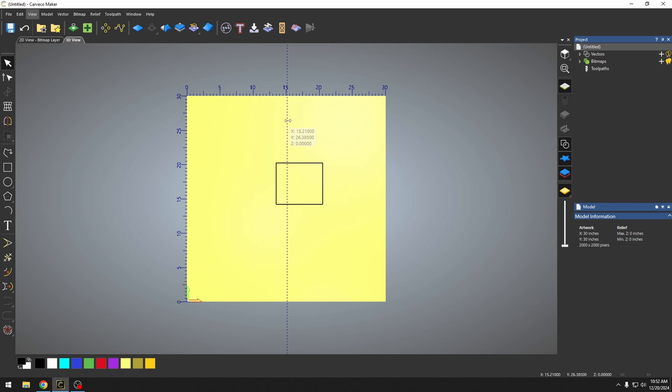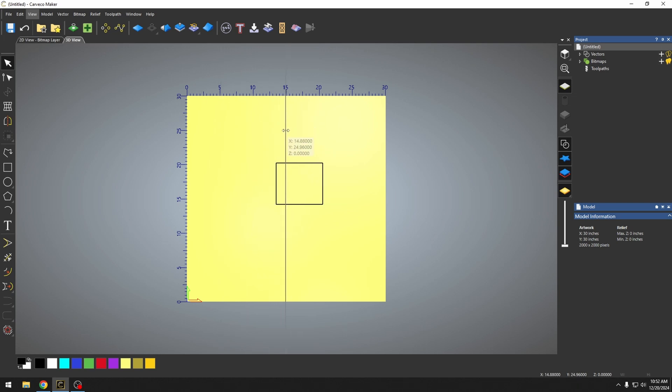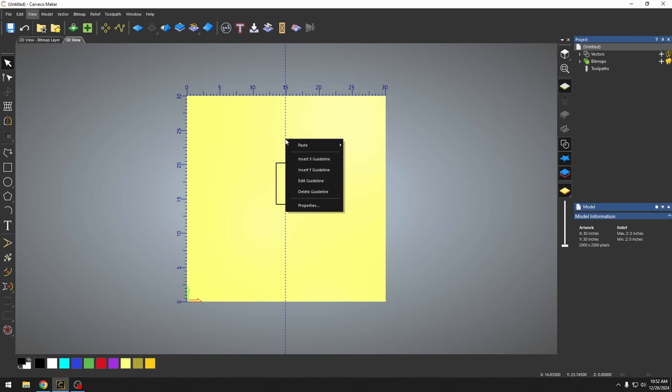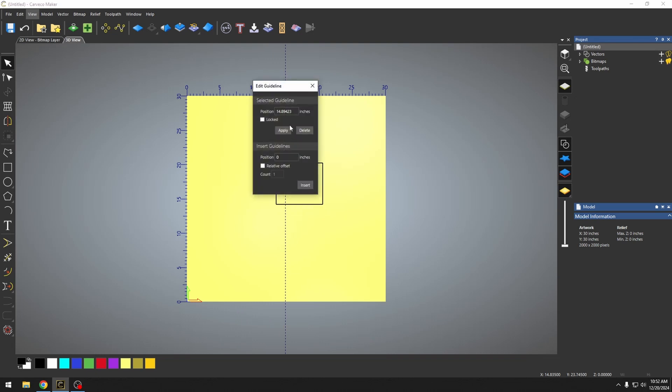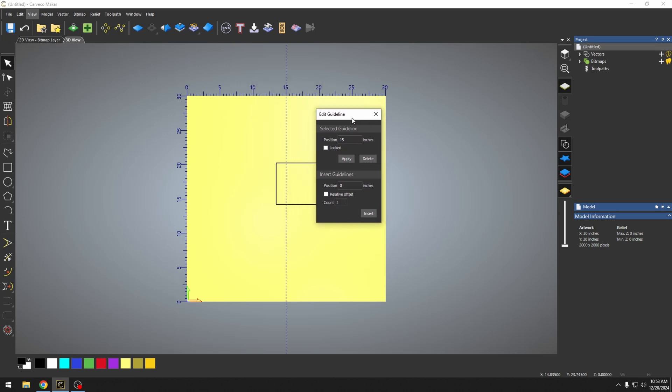Now this guideline can be moved around and placed on a very specific line or spot. If you right click it and go to edit guideline, you can specify the exact position on your material of where that guideline needs to fall. So this guideline would be exactly at the 15 inch mark on my Y axis.